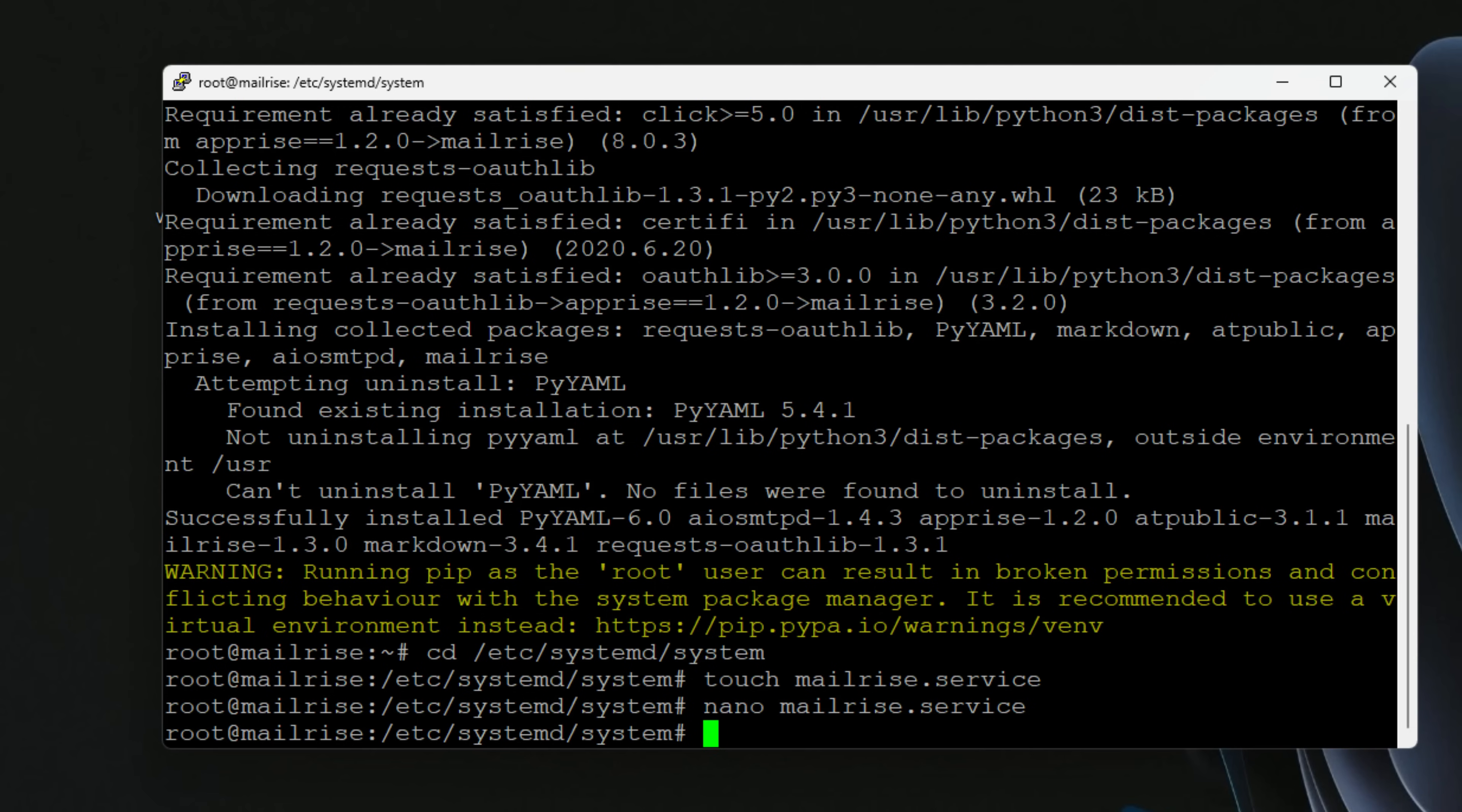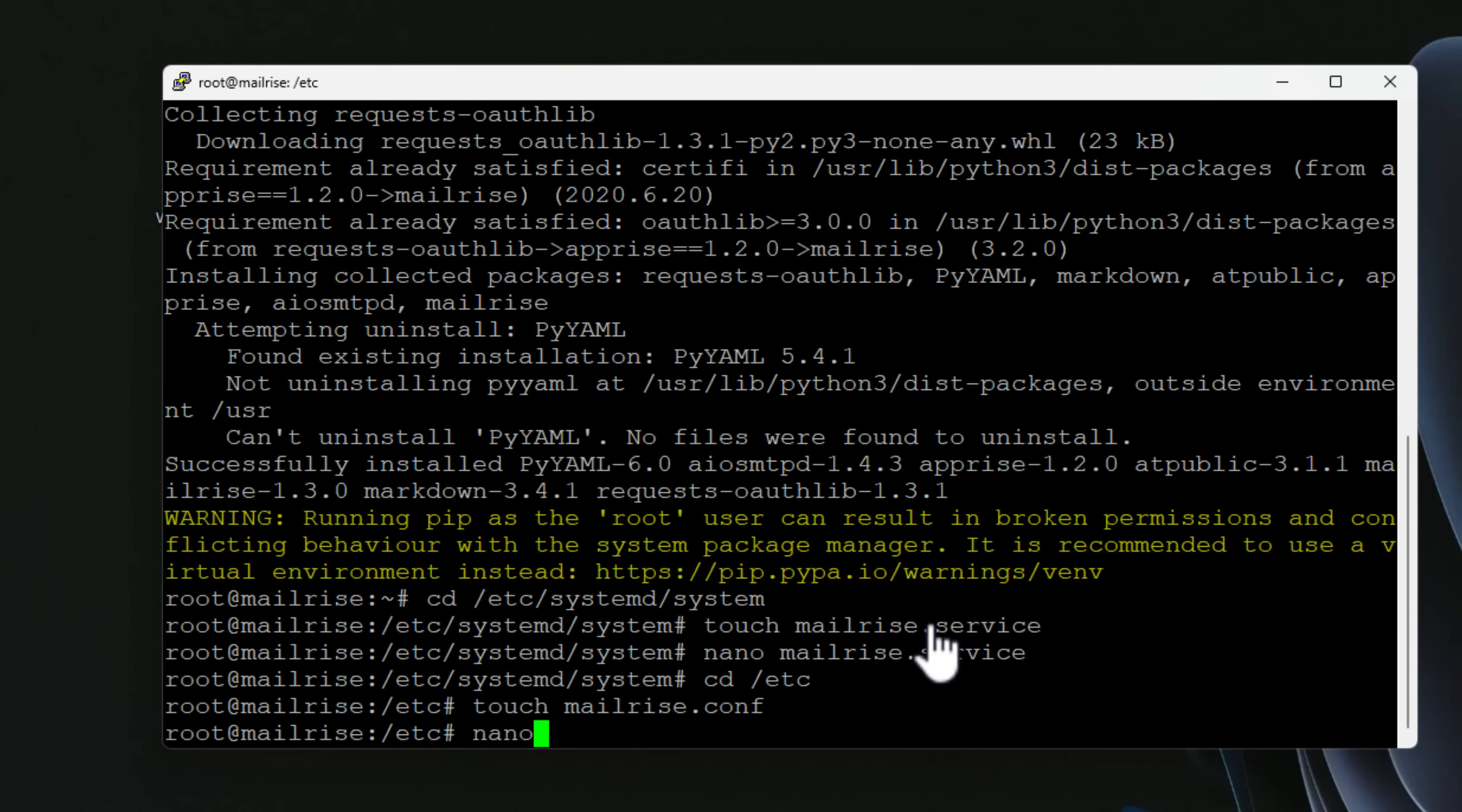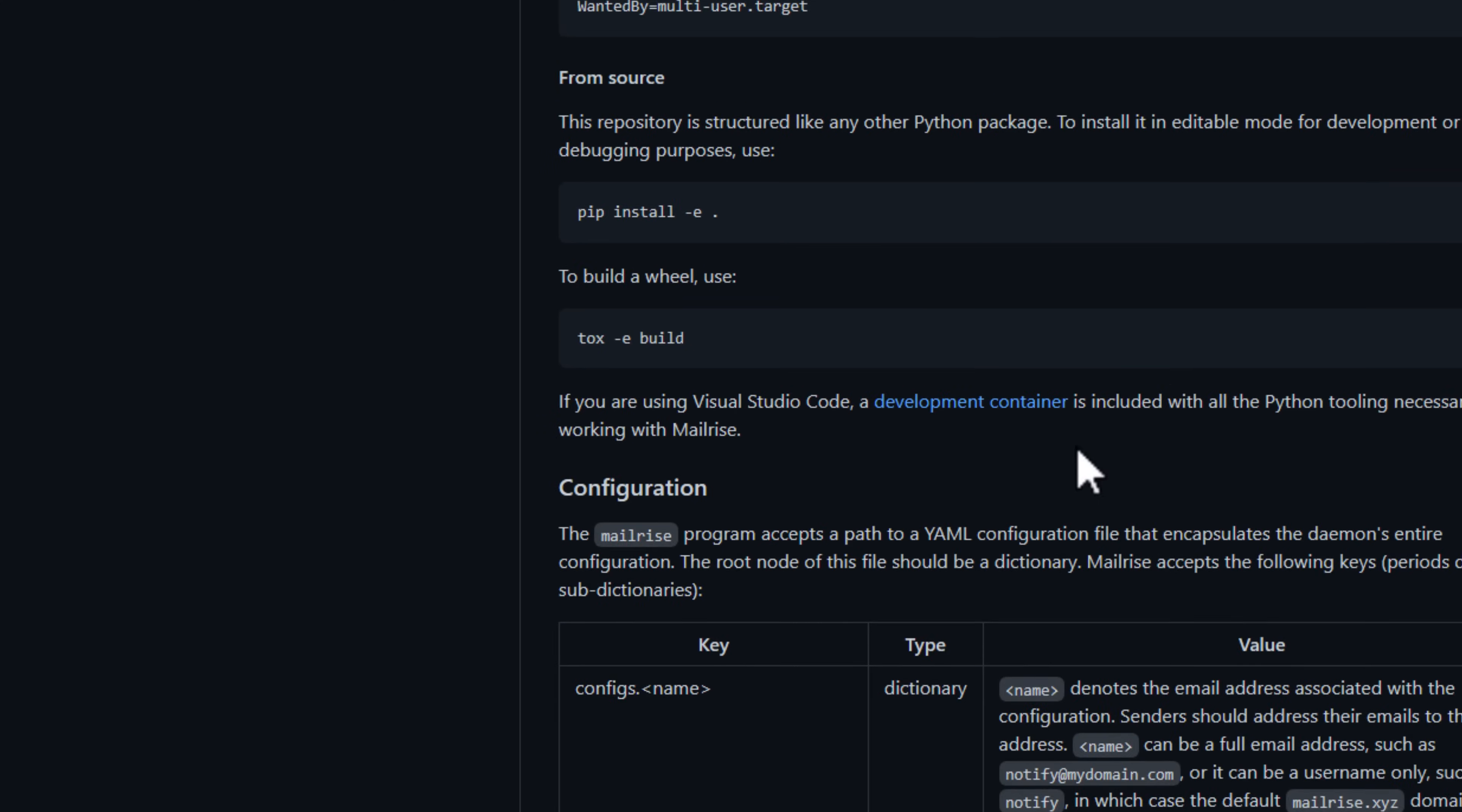In this config file is where we actually tell MailRise which notification services that we want it to translate to. Now that we have the file created, we're going to save the MailRise service configuration. As we saw in the service configuration, we need to create the mailrise.config file. I've navigated back out to the etc folder and we're simply going to create a file called mailrise.conf and edit that file.